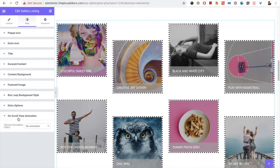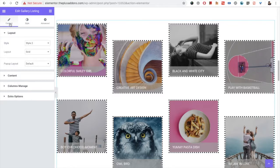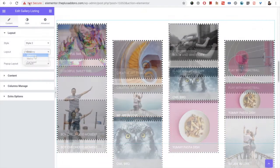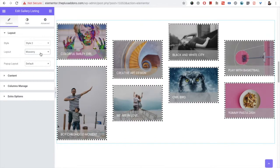After that you have the option for on-scroll view animation — we've already made a separate video about that, which you can find on our channel. We already discussed the grid layout; masonry has all the same options similar to grid, so you can select all the options accordingly.